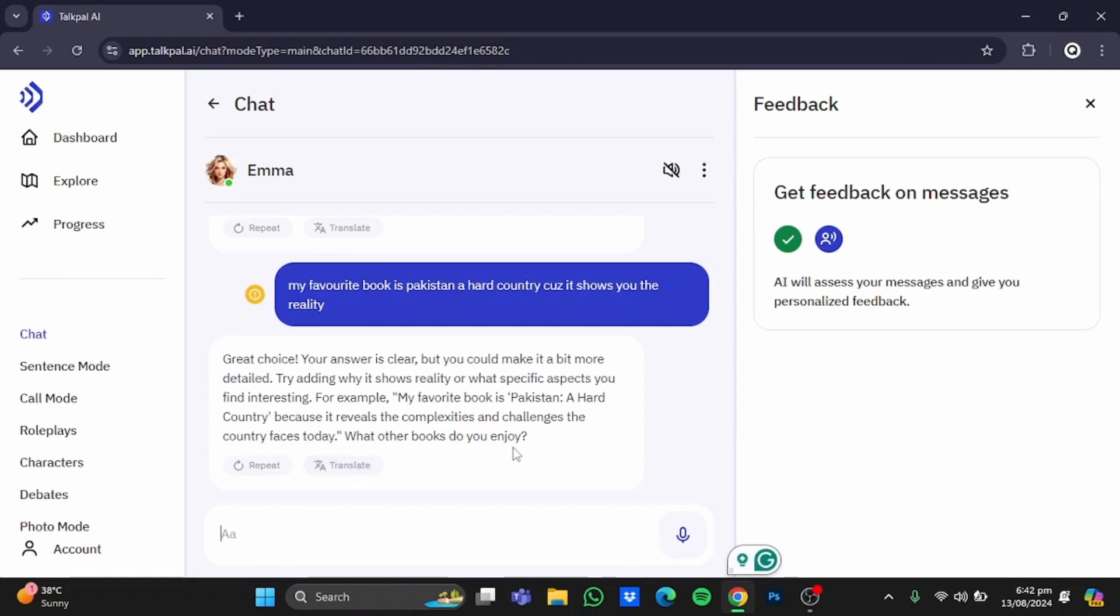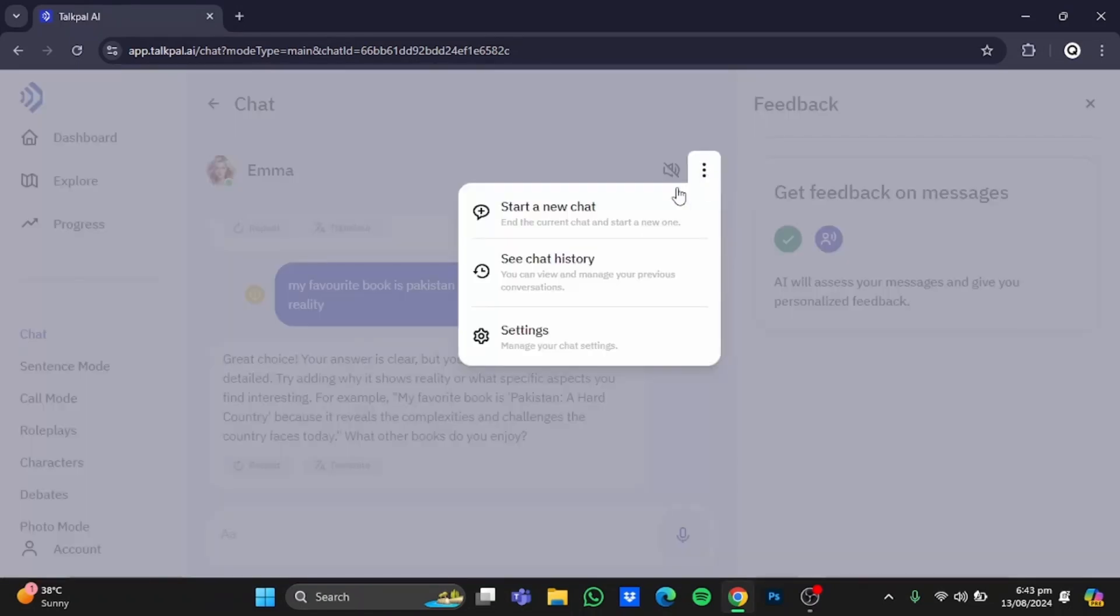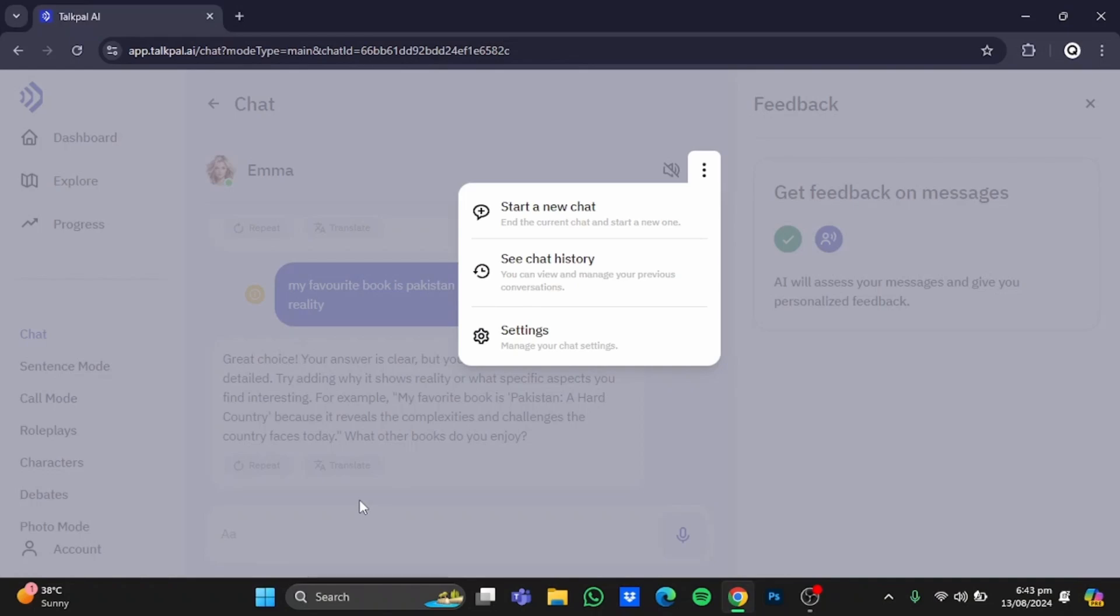You can carry on with these questions, and it will keep giving you suggestions to improve your language. You can create a new chat by clicking on this button and starting a new chat. From here, you can also see your chat history. Clicking on the settings button will take you to the settings I showed you earlier. That's pretty much it—that was my review of Talkpal AI. Hope you guys liked it. Thanks for watching!